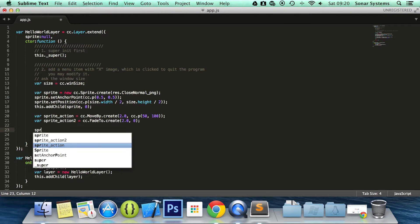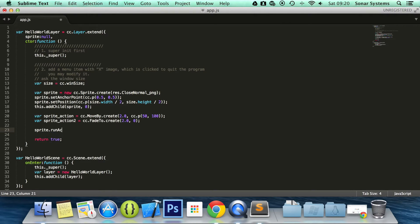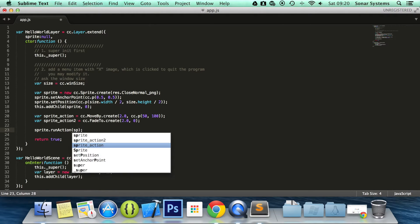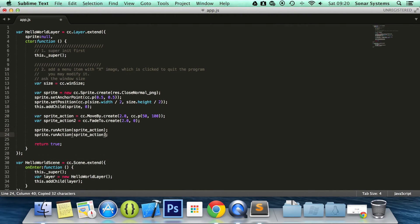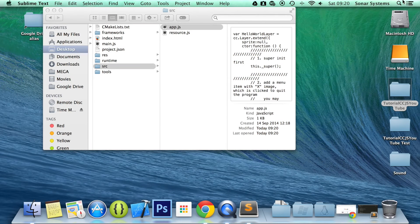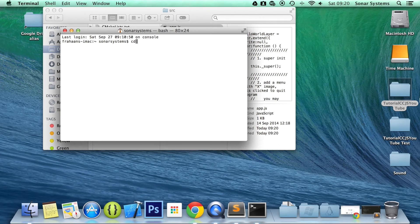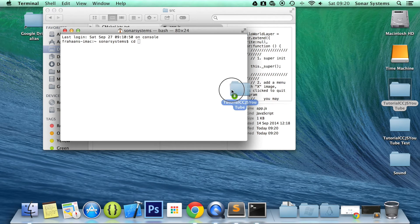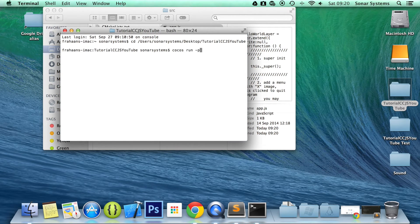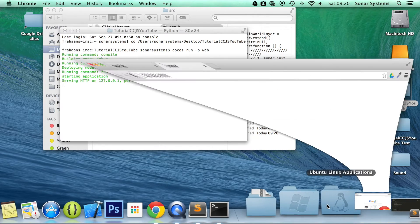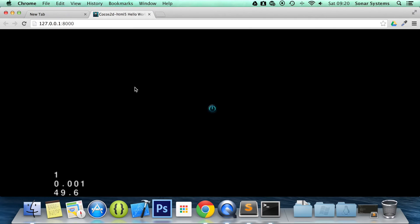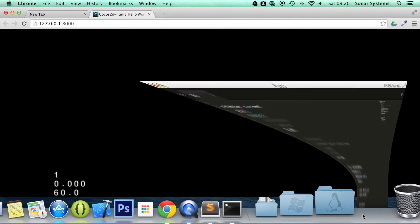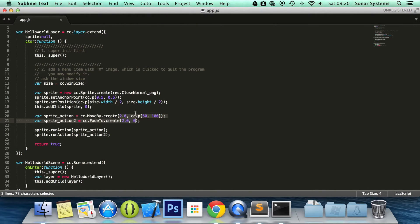So now what we're going to do is run the action. sprite.runAction. And then sprite_action2. Save it. Open up that terminal, cd to our project directory, run our project. And now once our browser pops up, as you can see it moved and faded at the same time. Basically it took about 2 seconds and they initiated pretty much at the same time. So it started moving and it started fading out as well.